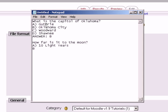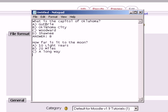B. 20 miles. C. A long way. And we'll leave it at that. Correct answer in this case. ANSWER: colon, space, we will use C as the correct answer. C.